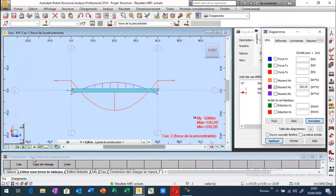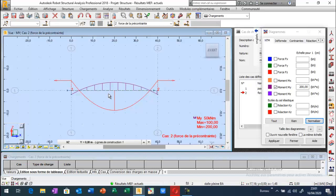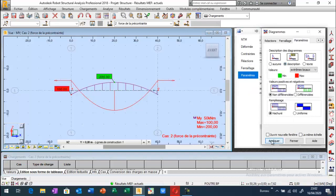Les moments fléchissants : l'avantage de la précontrainte par rapport à une poutre en béton armé, c'est-à-dire que je vais serrer la poutre. Je peux obtenir des contraintes de compression au long de la poutre. Et lorsque je vais mettre en place la charge appliquée extérieure, elles vont juste décompresser la zone compressée. Et je peux aller à des portées très importantes. Voici le diagramme des efforts internes.